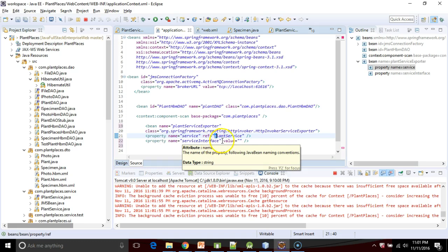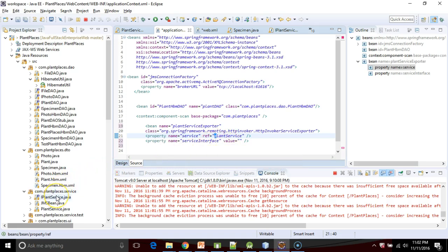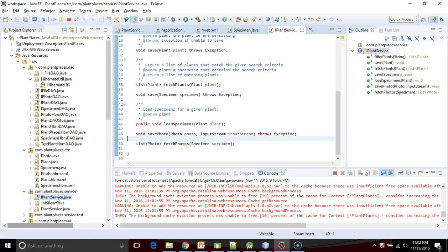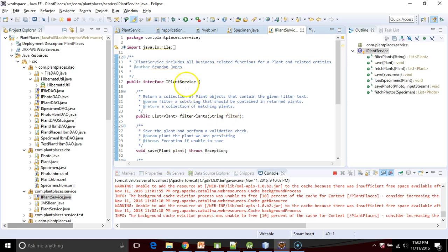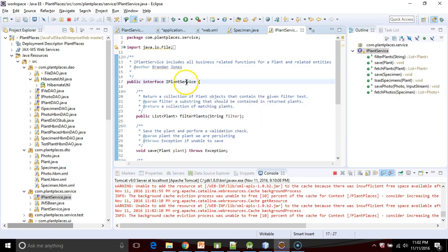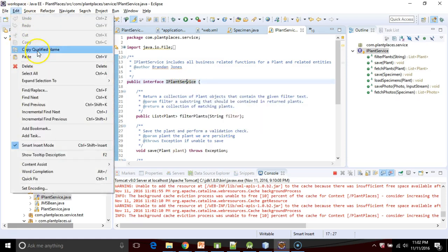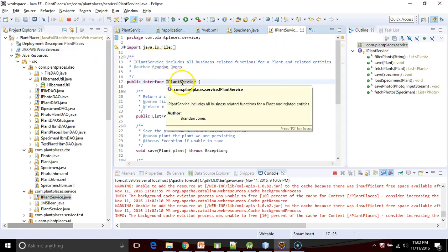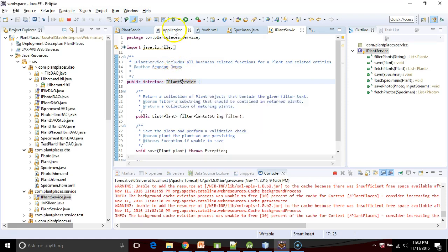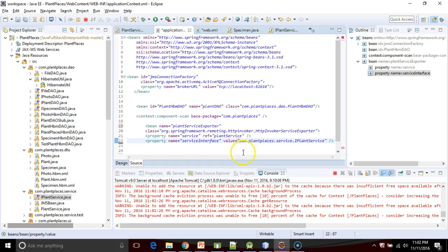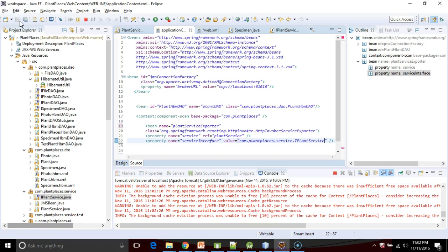For the service interface, this one's important. This is what we're actually exposing through the skeleton all the way across to the client side. That is going to be the interface that our service implements. In our case it's called IPlantService. I'm going to choose edit copy qualified name, which will copy the package name plus the class name. I go back to our application context and paste, and at this point I've done everything I need to do in Spring for this to be exposed as a skeleton, as a microservice skeleton.